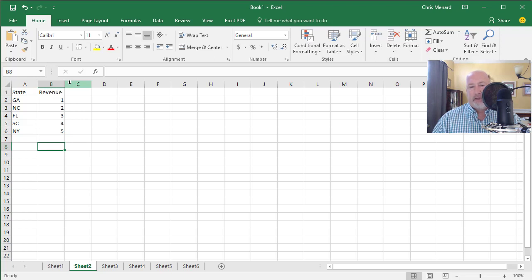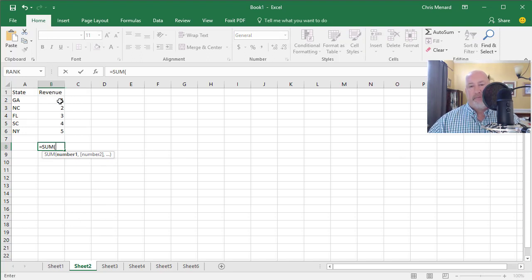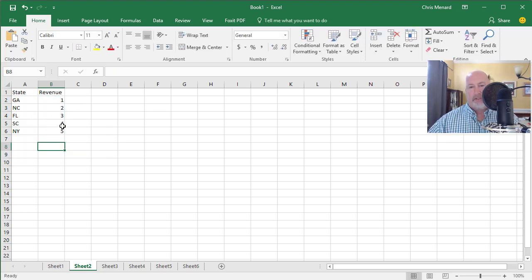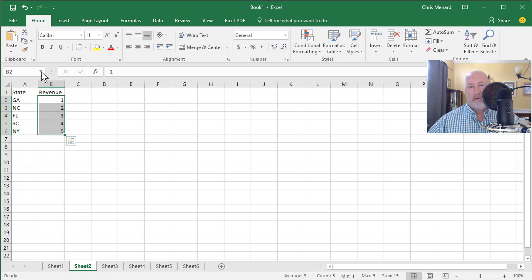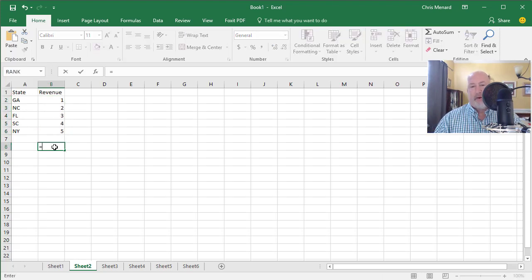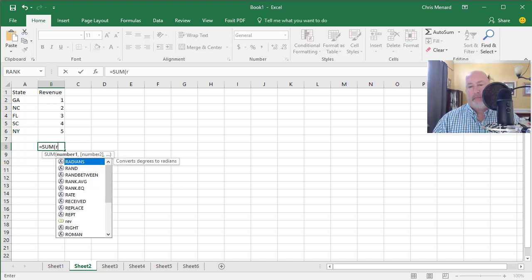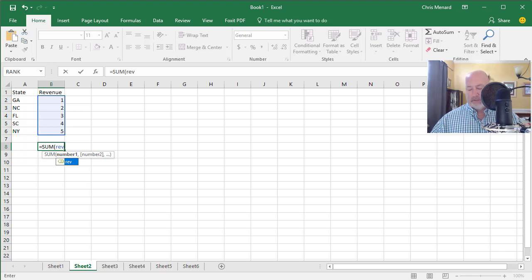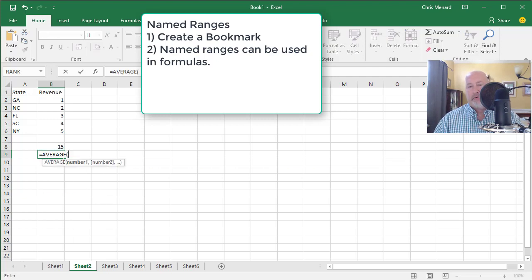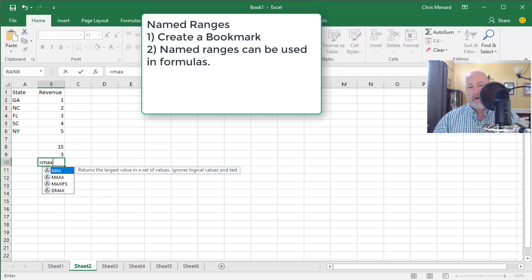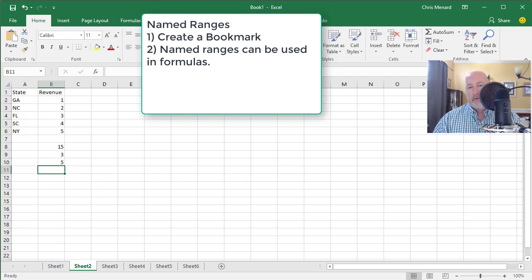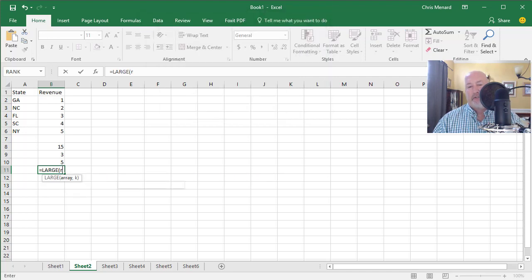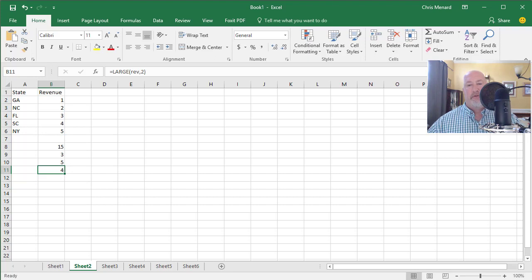So I'm in Excel B8 equals symbol, sum, tab. I want to sum up B2 to B6. Easy to do, but watch this. Highlight these, click your name box and I could name it revenue, but I'm going to just do REV. Now, if I want to know the sum equals sum REV, your named ranges will show up in your formulas. One more, average REV, the highest is the max function and the second highest. The second highest, by the way, is the large function REV, comma two. So I'm looking for the second highest. Third highest will be comma three. So there you go.